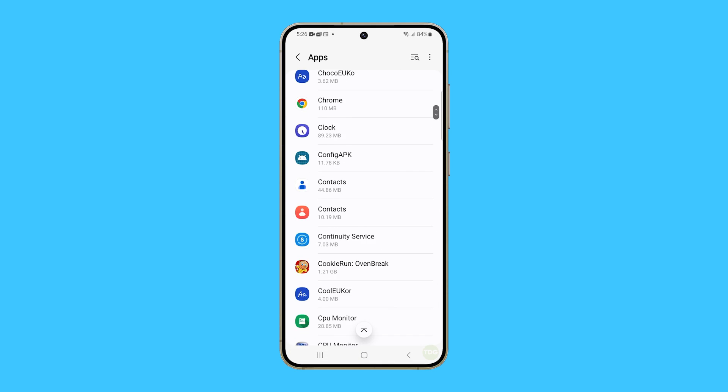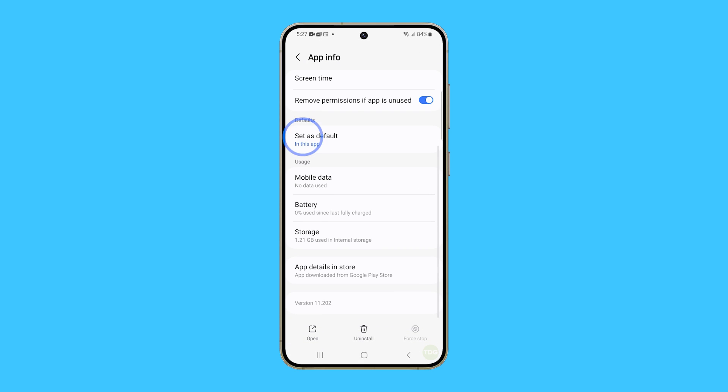Look for the app you want to clear the cache and data for, and then tap on it. Tap Storage on the next screen.